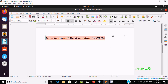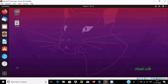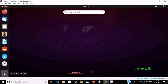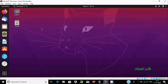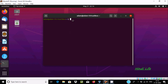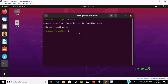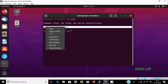Hello friends. In this video I am going to discuss how to install Rust in Ubuntu 20.04. Let's open the terminal. Now I am going to write 'rustc' and press Enter. The command 'rustc' is not found but can be installed, so let's try.